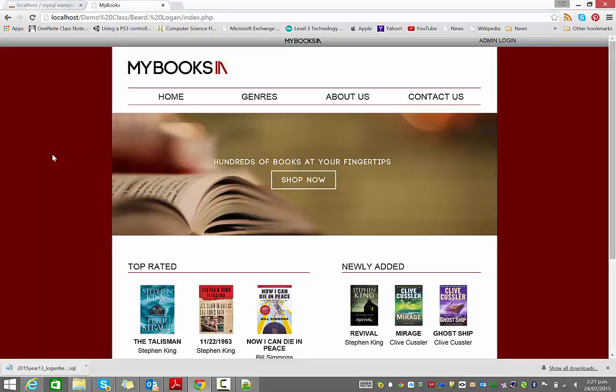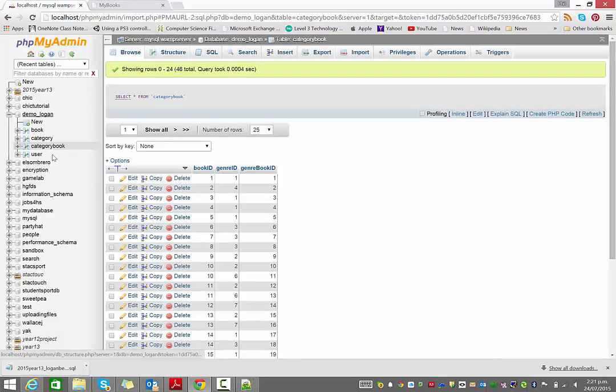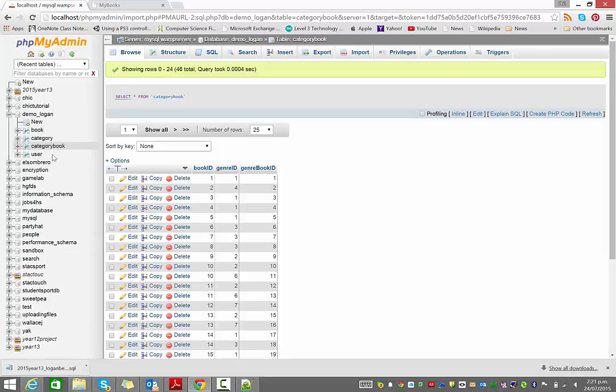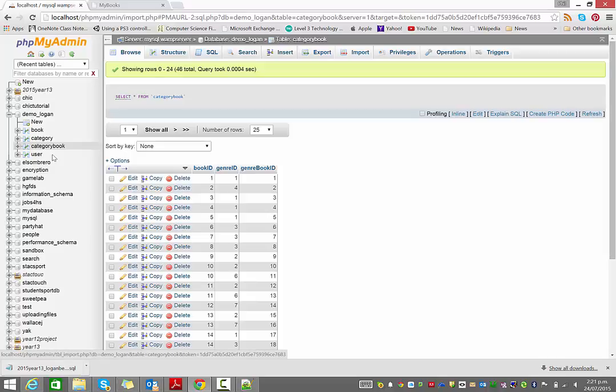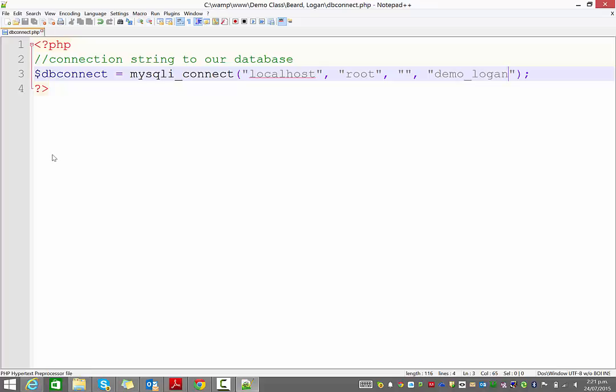Then in phpmyadmin, so remember localhost slash phpmyadmin, create the database you want, demo underscore Logan. In this case, making sure you have the same prefix for all your students. And then all you have to do is go import. Import the SQL that they send you. And it should create the database. And then last step is find the code where they do their database connection and change the name of the database to the one that you created. And that should make it work. All going well.